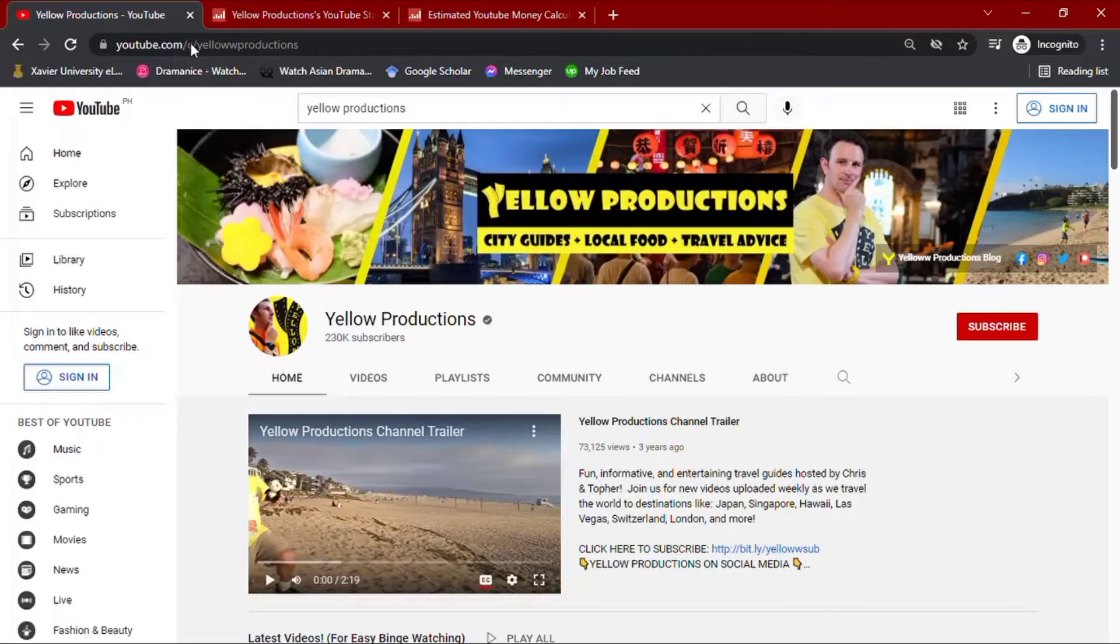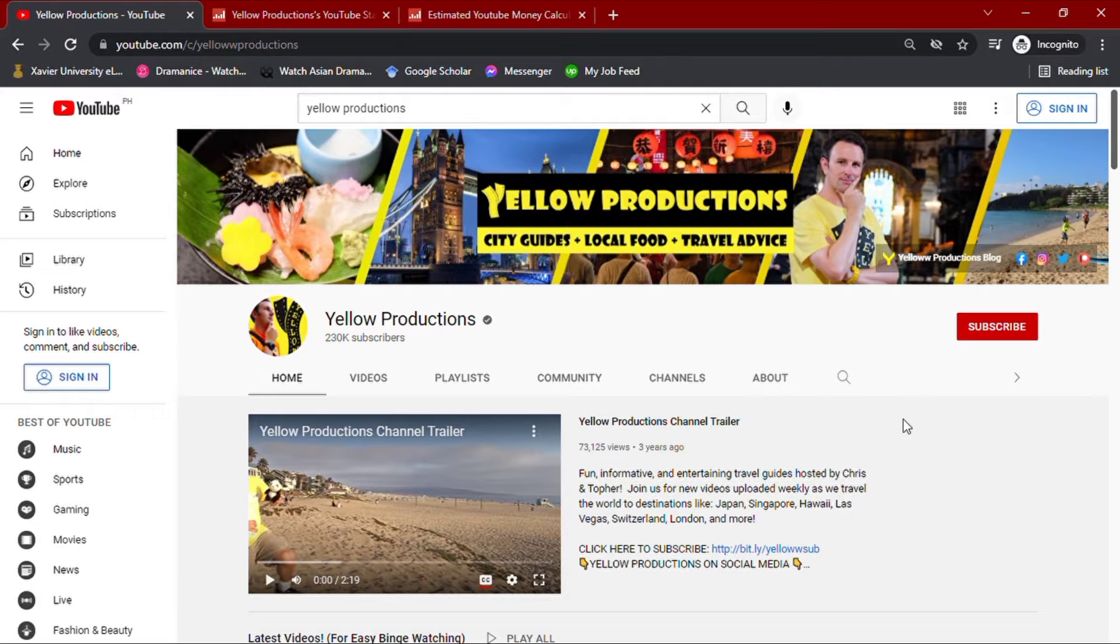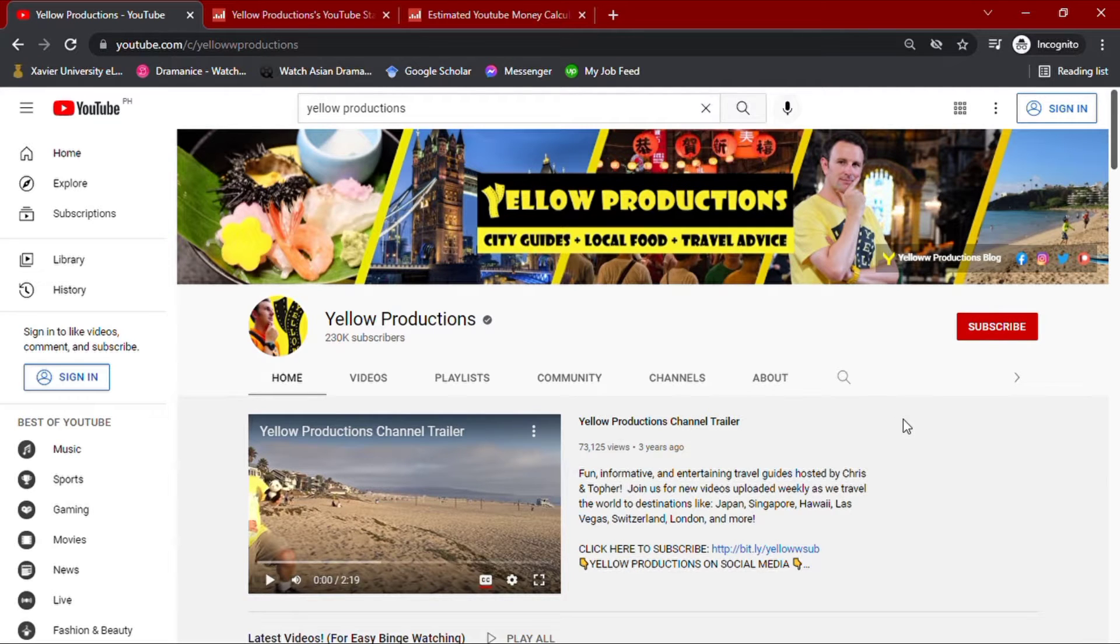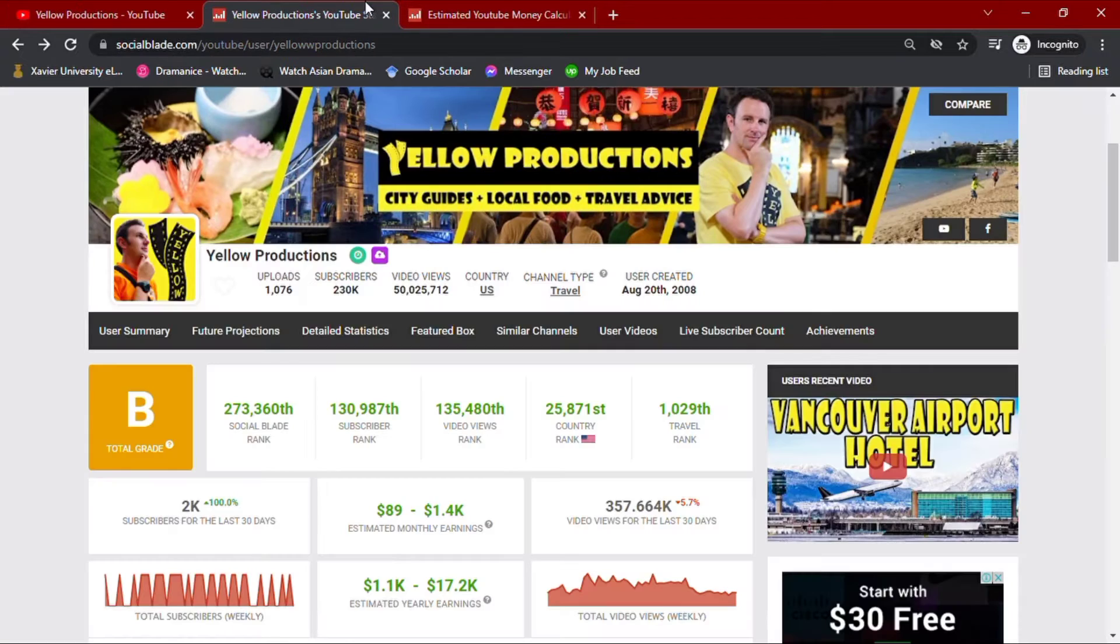Welcome to another video on how much YouTubers make. Today we'll be looking into Yellow Productions. To understand his statistics, I'll be going over his channel through Social Blade.